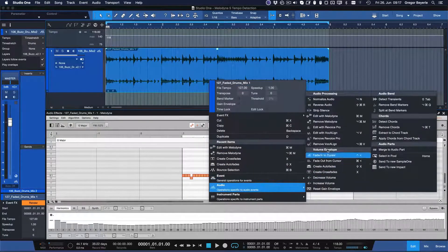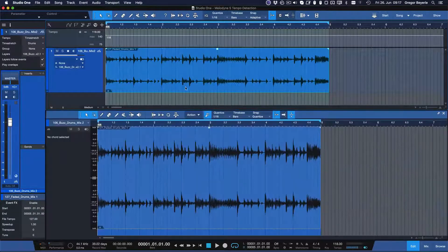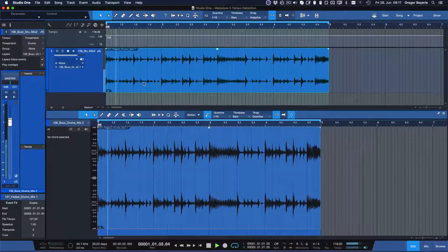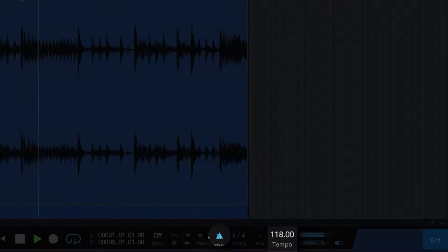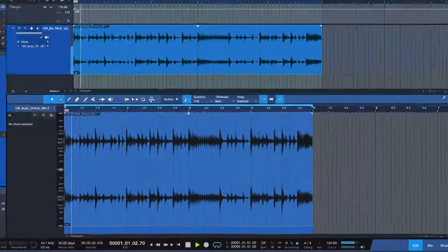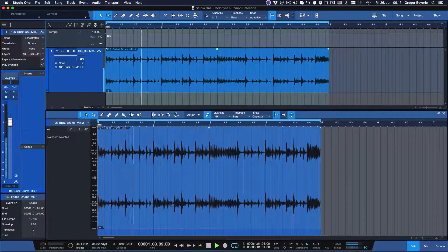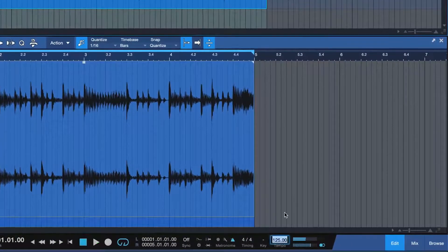Now we can just remove Melodyne again and time the loop perfectly to any tempo. Just enter the desired BPM amount — go slower, go faster — and the loop will follow perfectly every time.